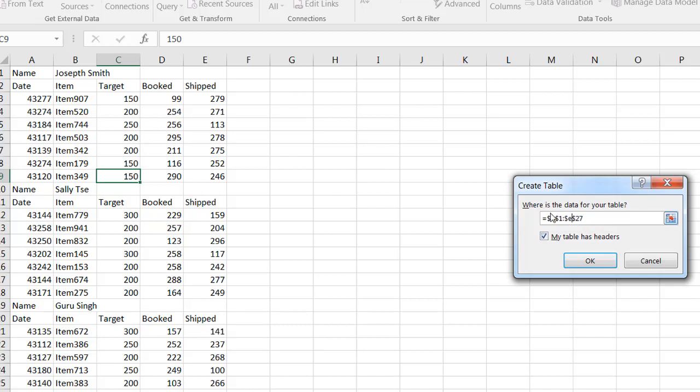So it's going to go from A1 to E, and my table doesn't have headers, so I'll go ahead and click that. We're going to add them later on.